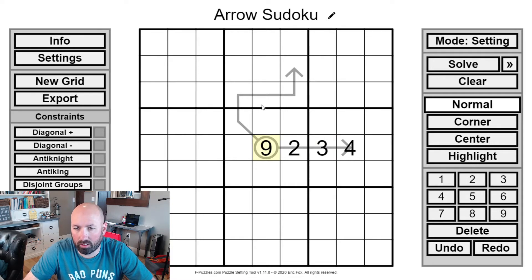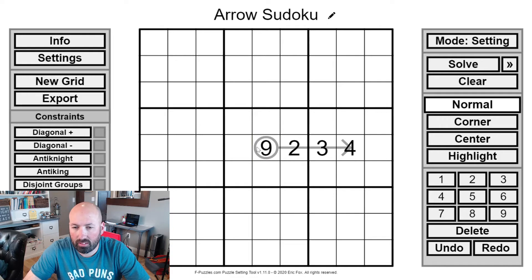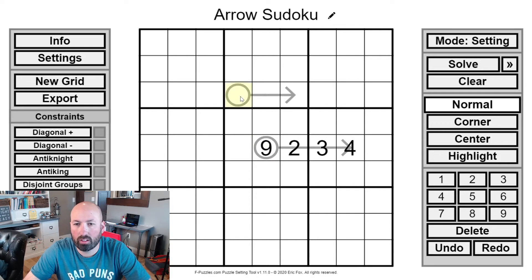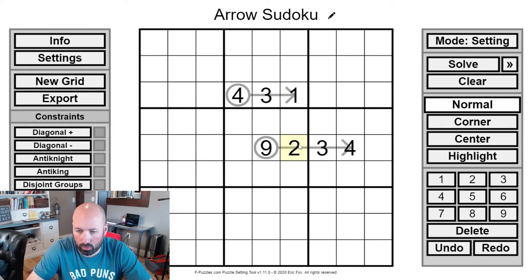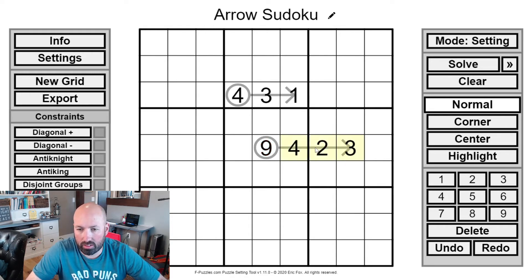You could also have a circle that is just two cells. You could have a 4 with a 1 and a 3, or a 3 and a 1. The digits don't have to be in order. I did 2, 3, 4, but this could also be 4, 2, 3 — it could be in any order. The point is the sum of the digits along the arrow is the number in the circle.